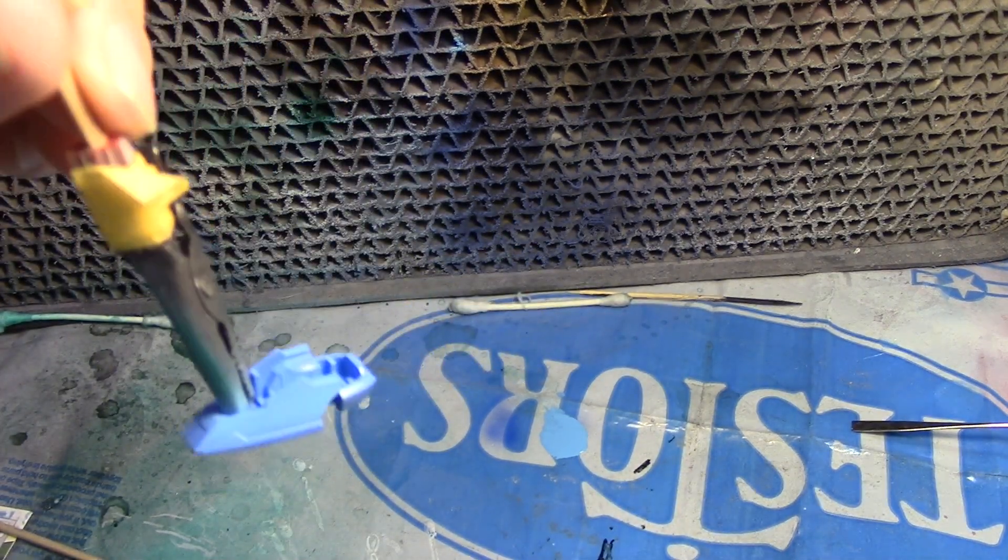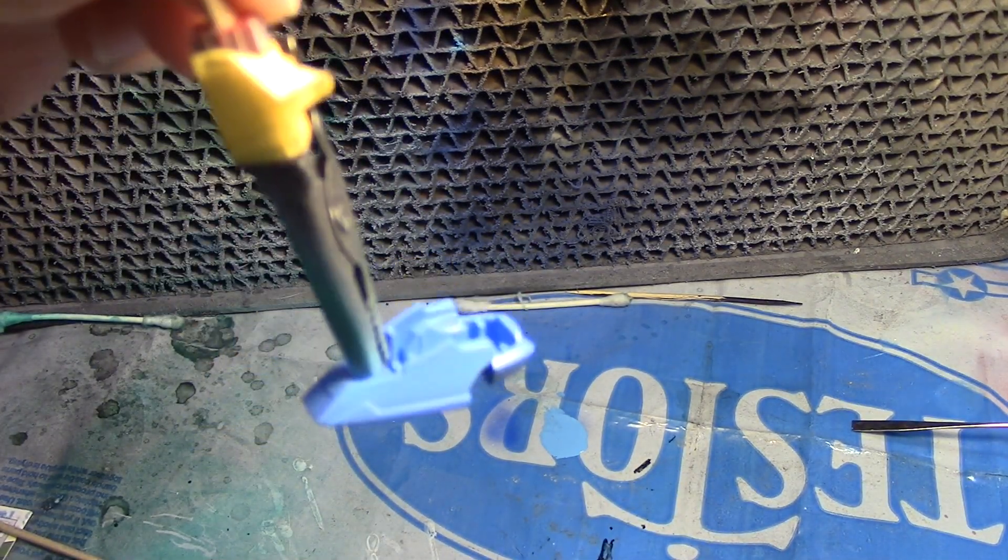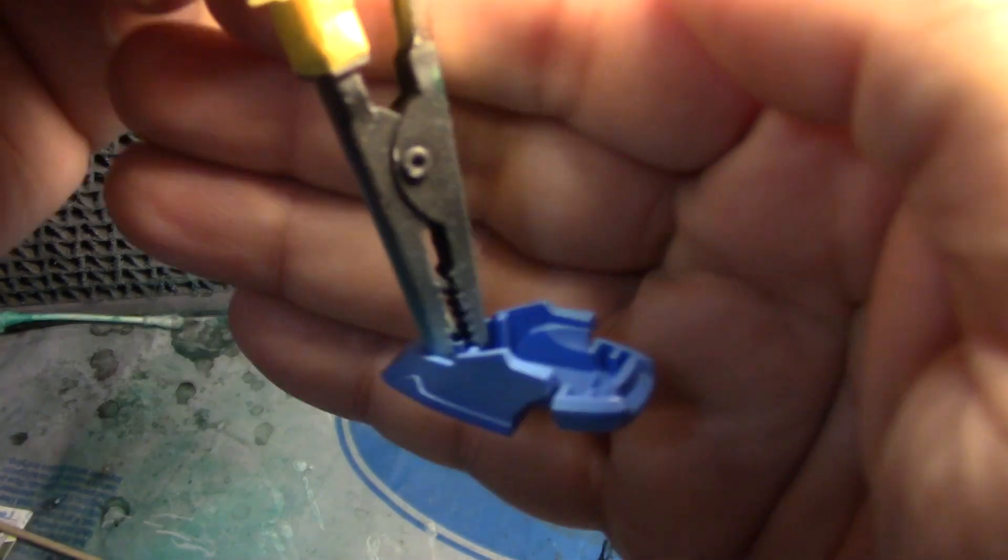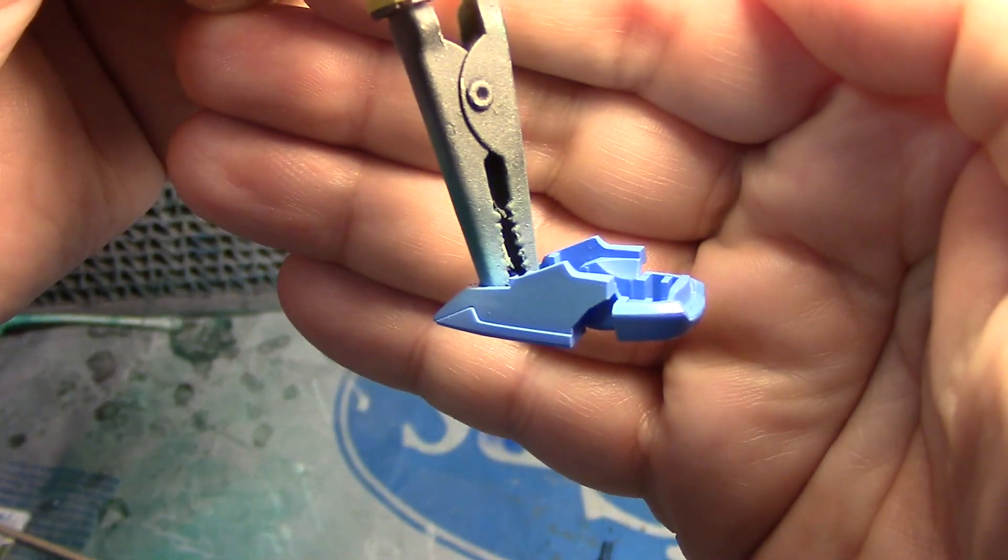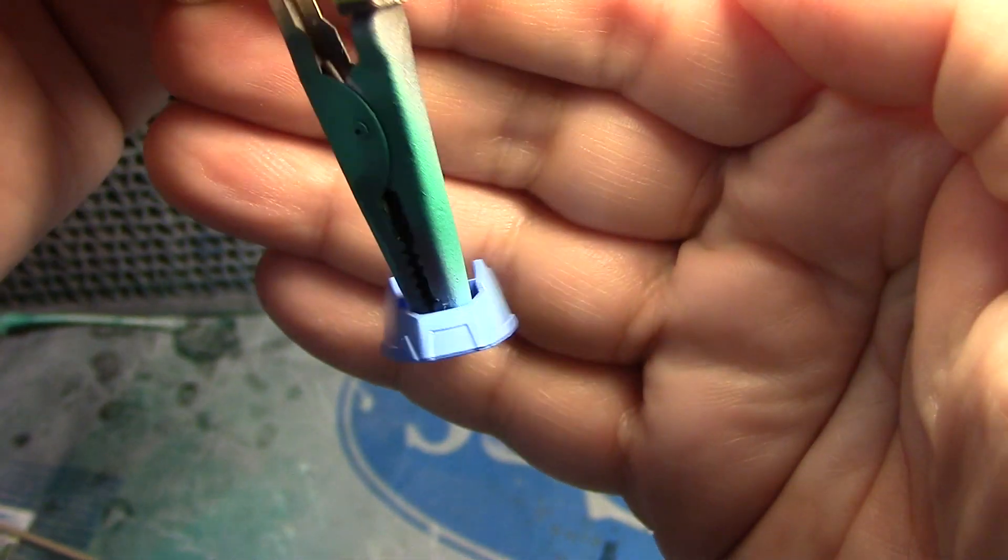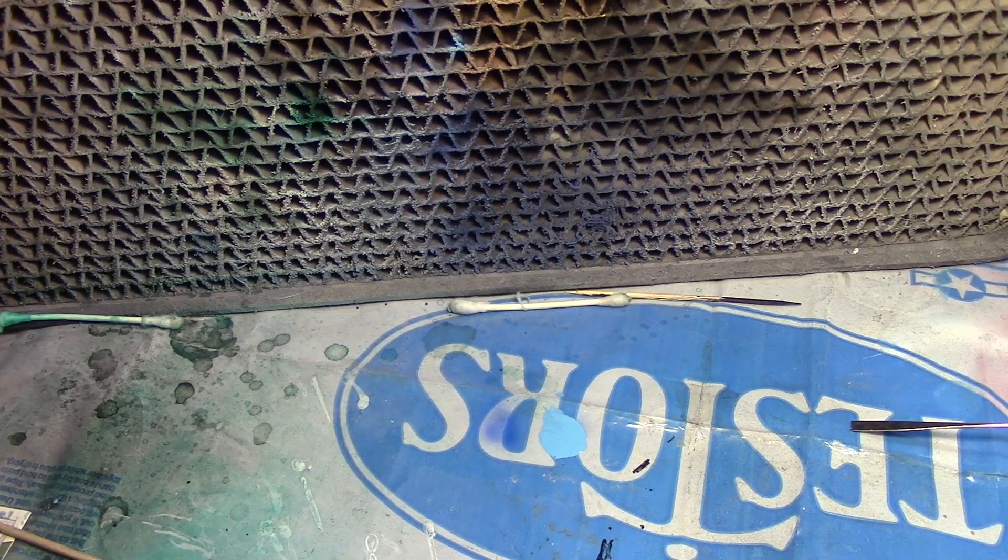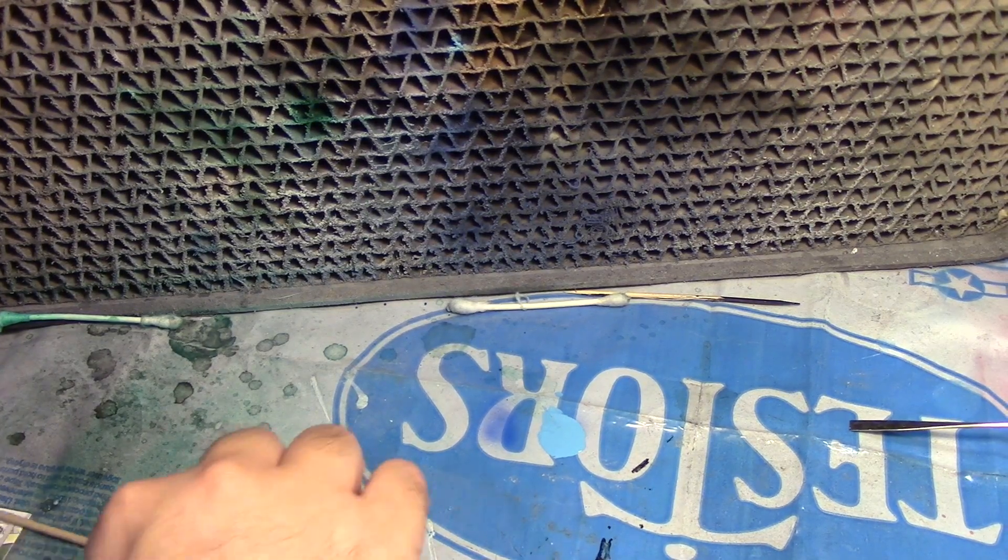There we go. The light's a little too strong for you guys to see. Here we go. That came out okay.